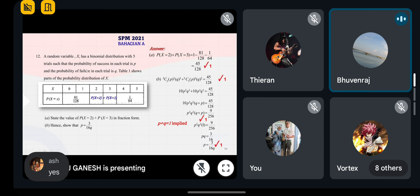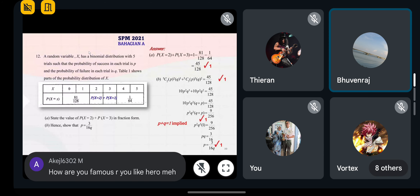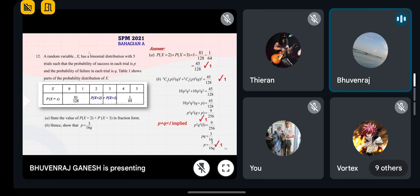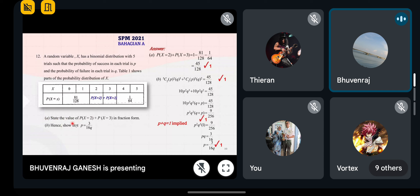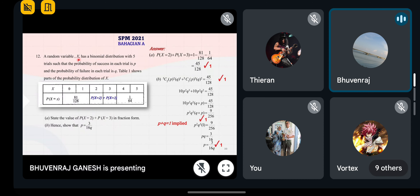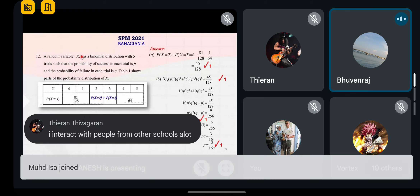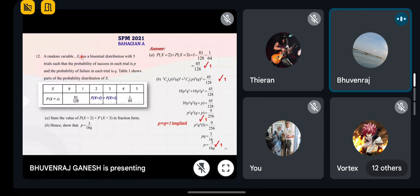So the first part — when it comes out in paper one, they will still test you on both distributions: binomial and normal — taburan binomial dan taburan normal. So you need to know both. They ask you to state the value of P(x=2) and P(x=3). X just means the event that is happening — suatu peristiwa yang berlaku.